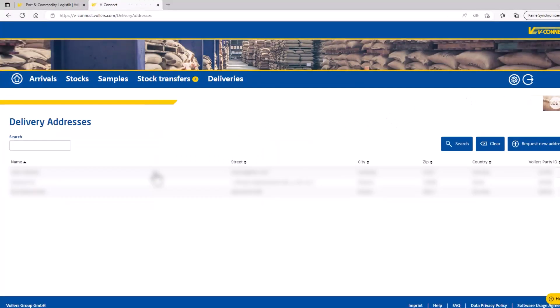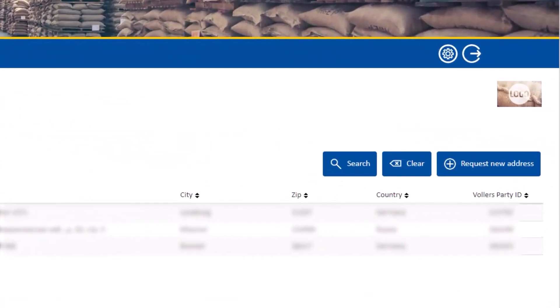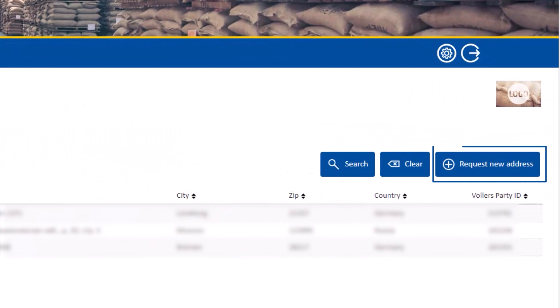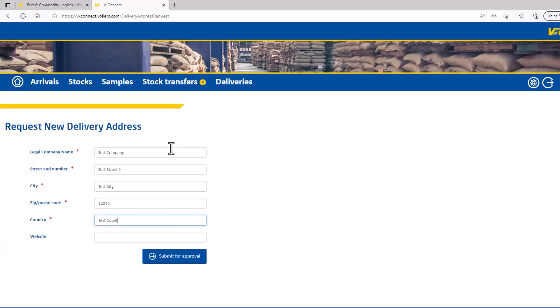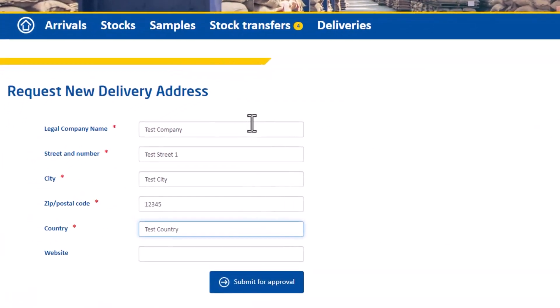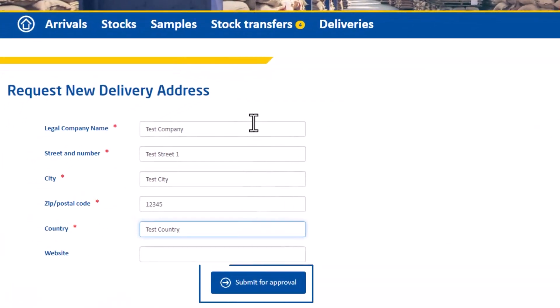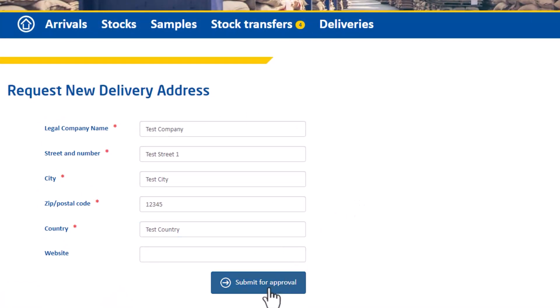Then go to request a new address and enter the desired data. Confirm with submit for approval. We will enter the address for you. This way we prevent multiple entries and make your search easier.